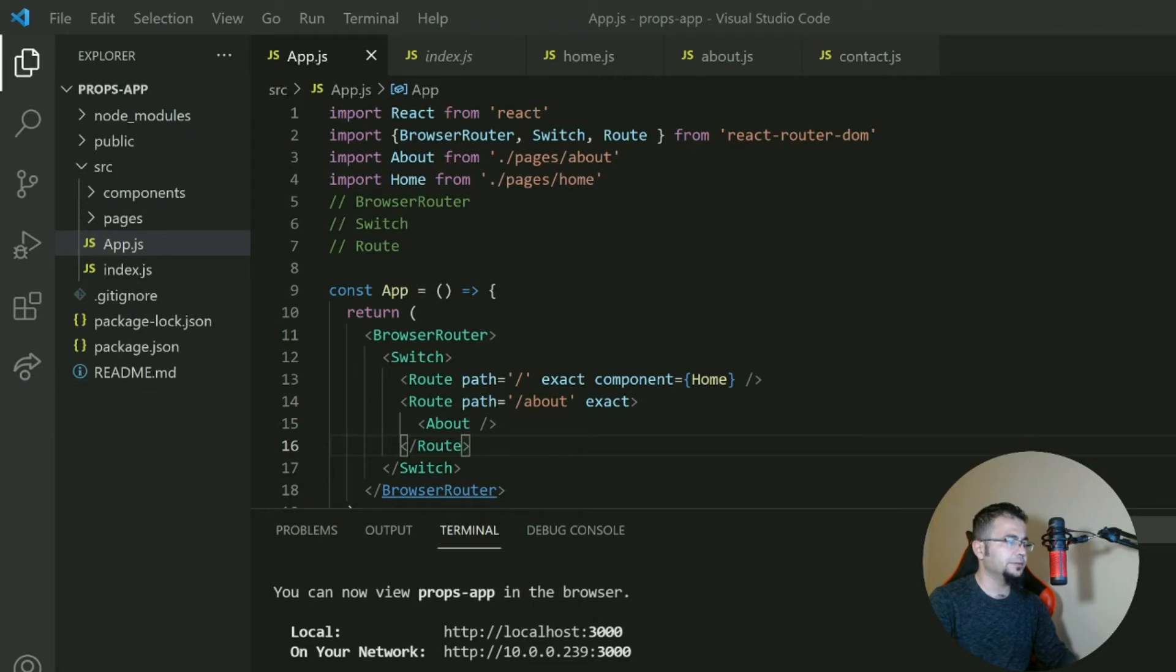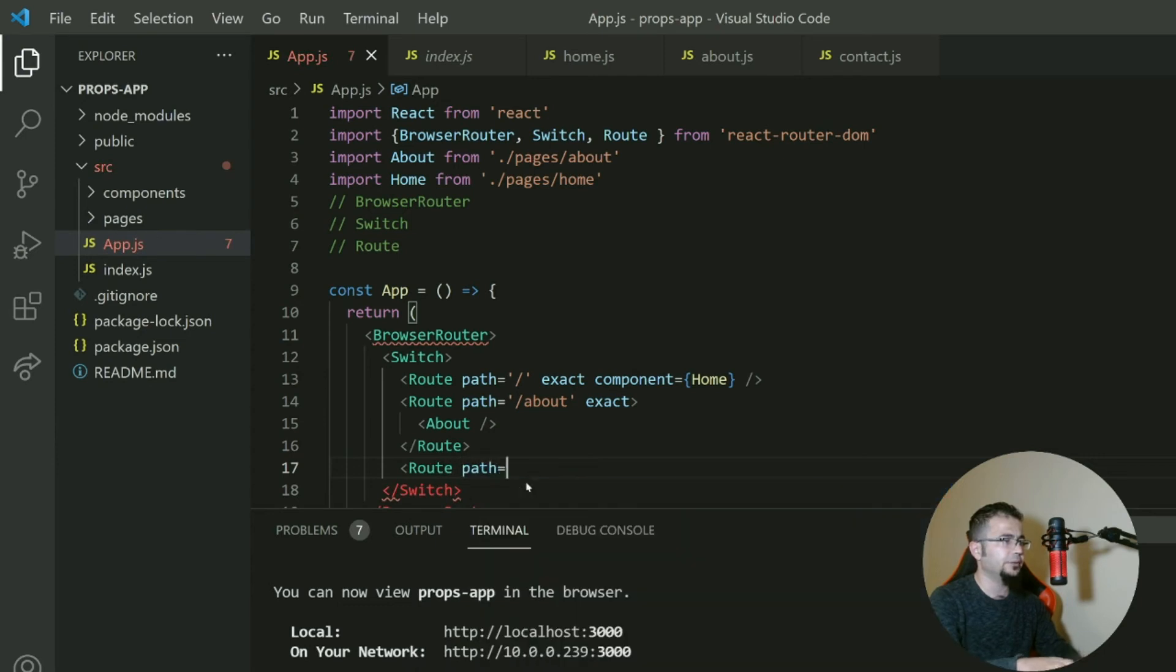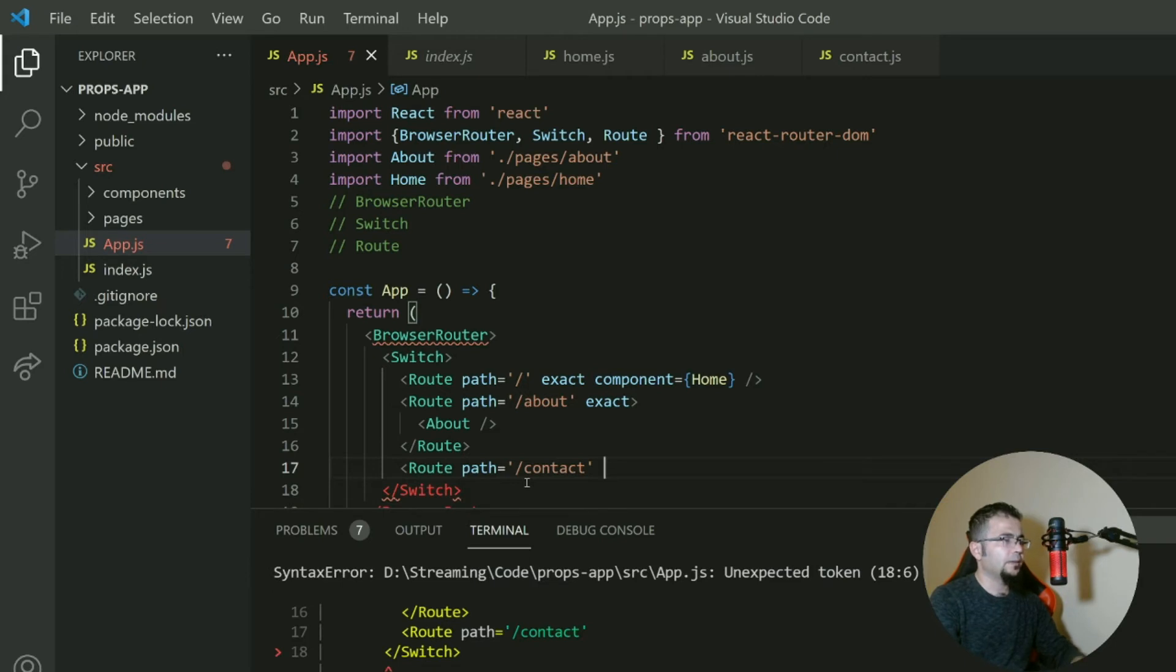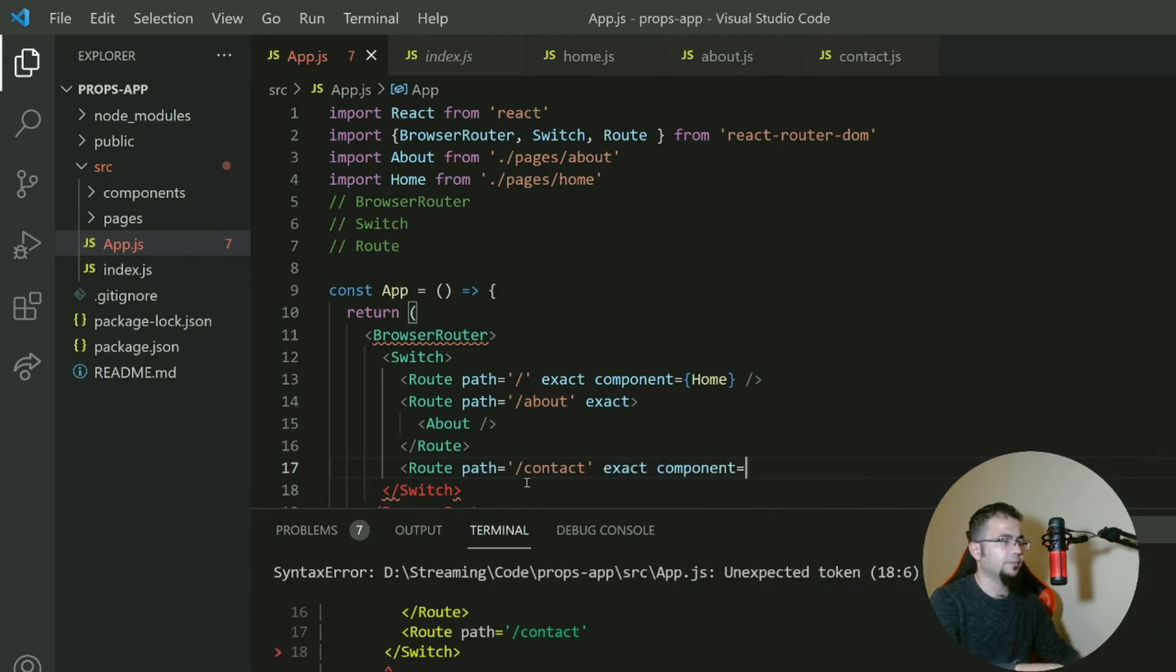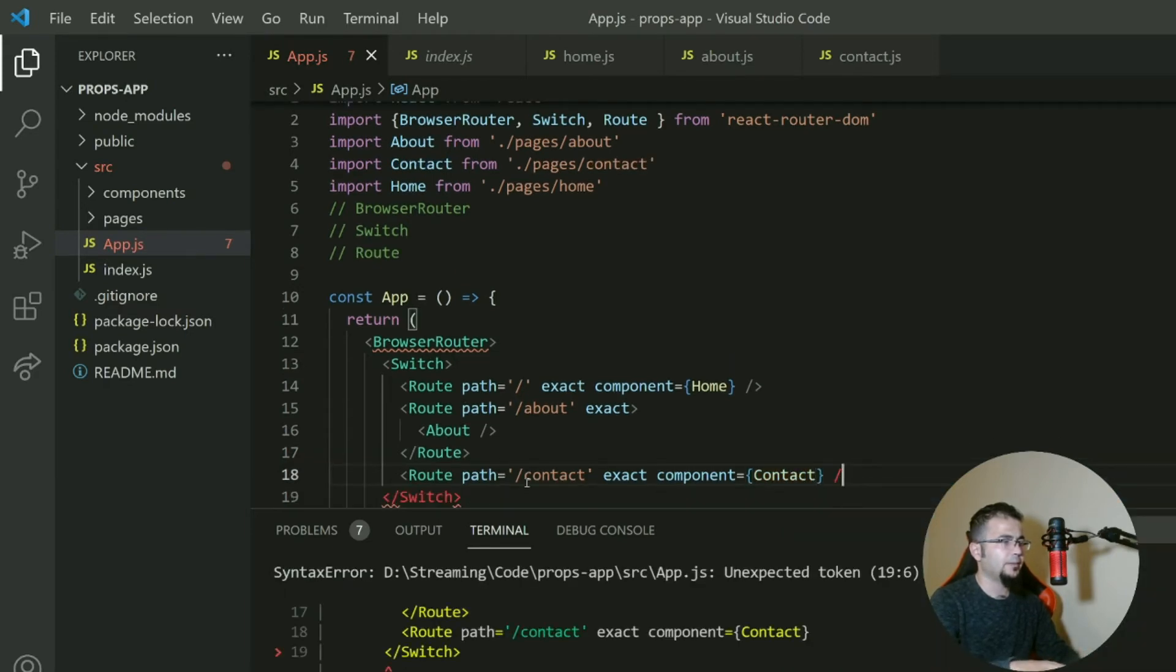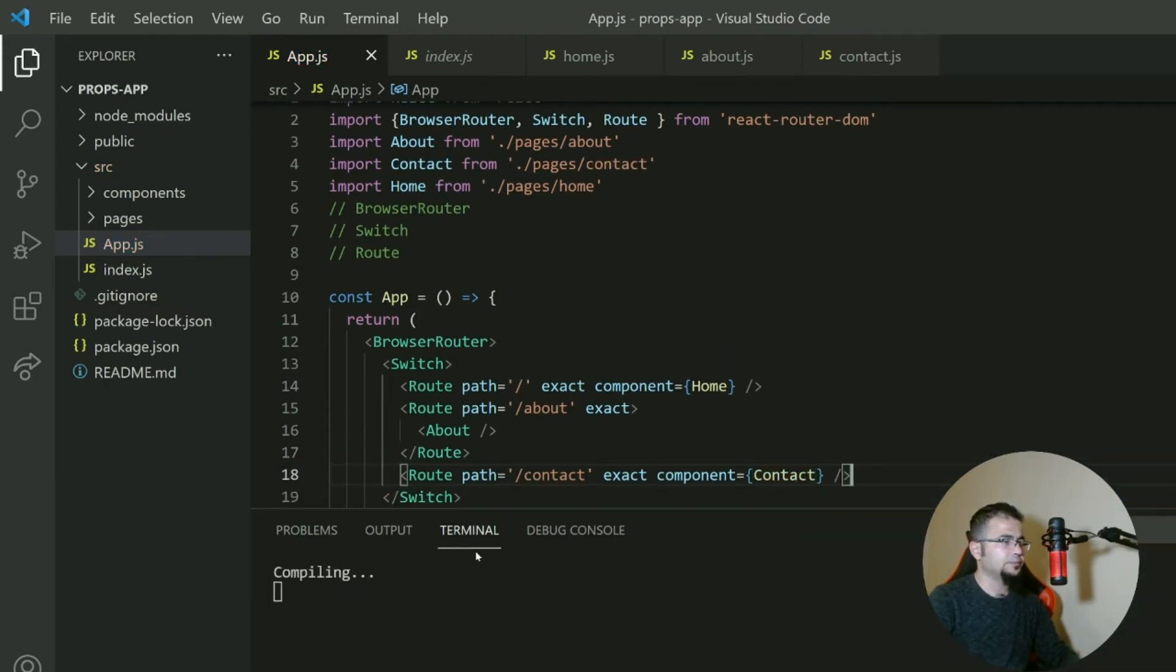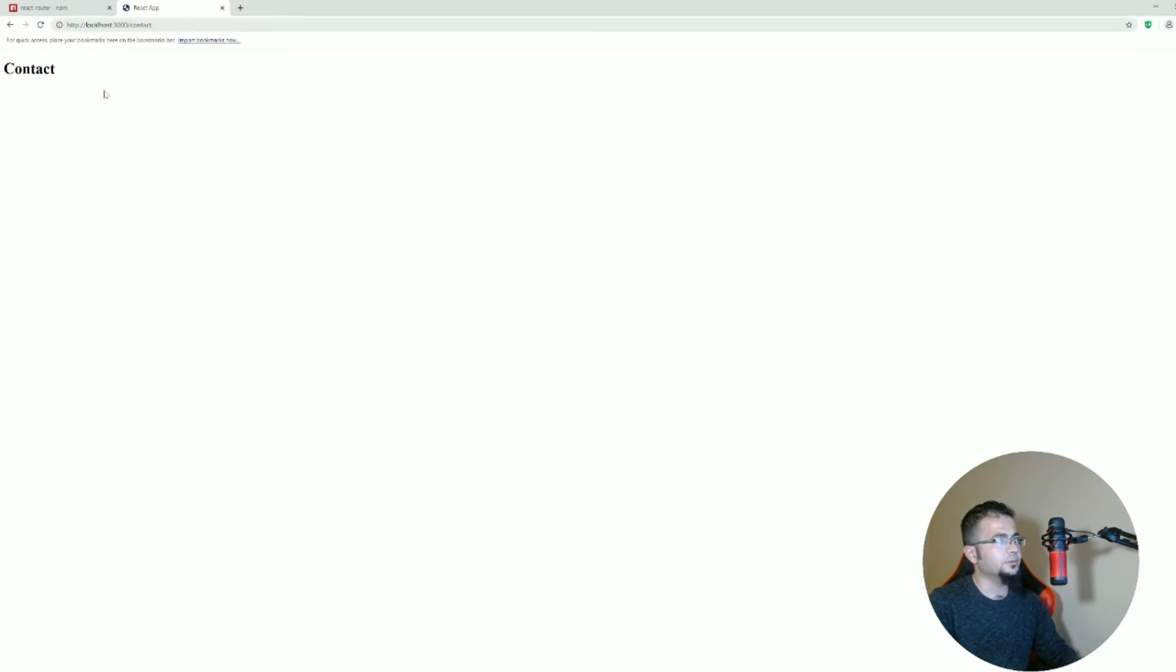Now let's create the other static page. Route path contact, exact component. And if we go back to our app, we see if instead of about you write contact, we have contact.